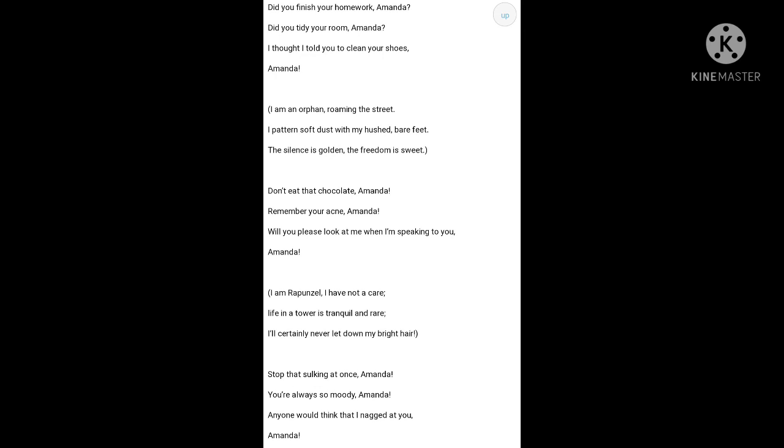She imagines herself to be a Rapunzel living in a lonely tower. Rapunzel, you might have heard the fairy tale about Rapunzel. The most beautiful fairy. So, in that tower,